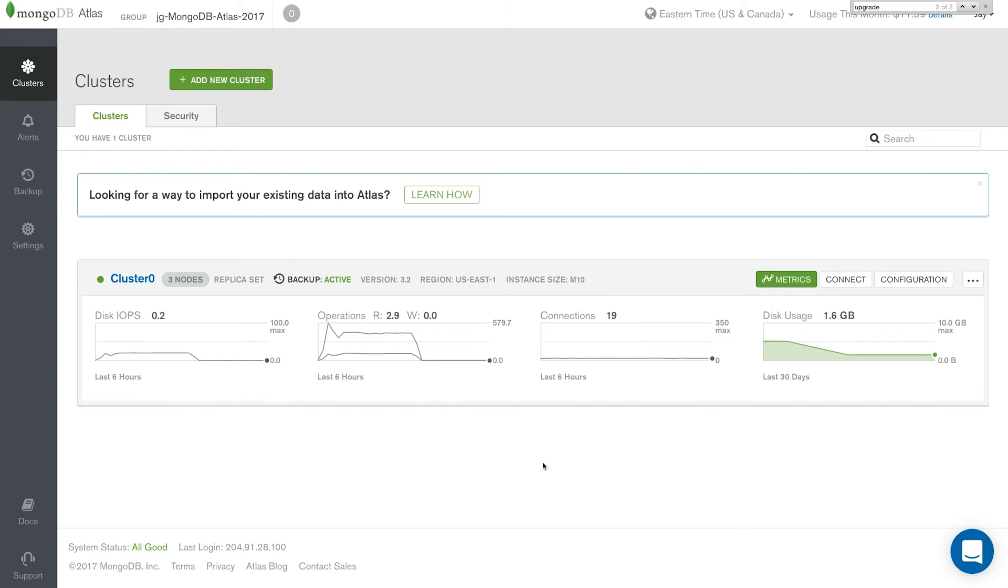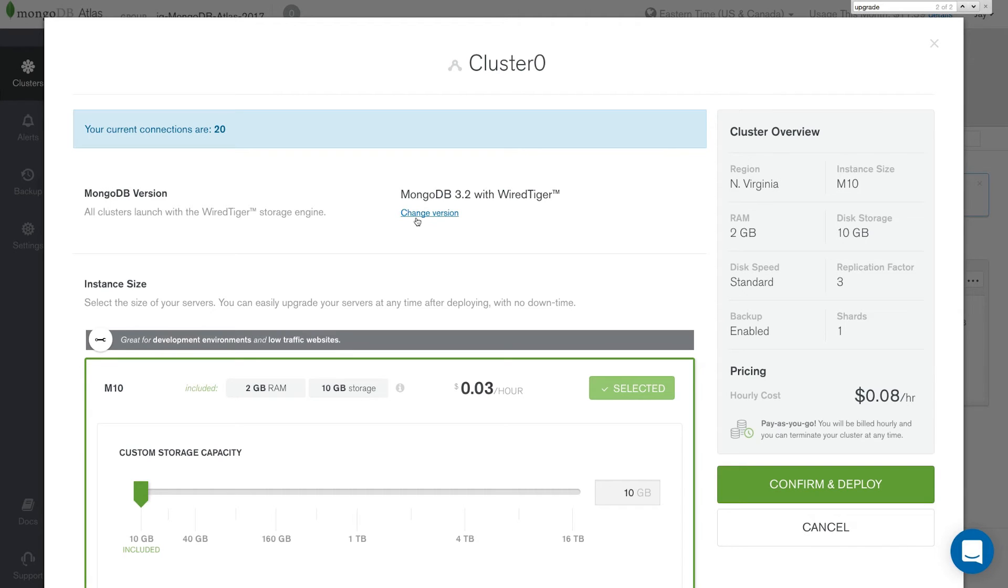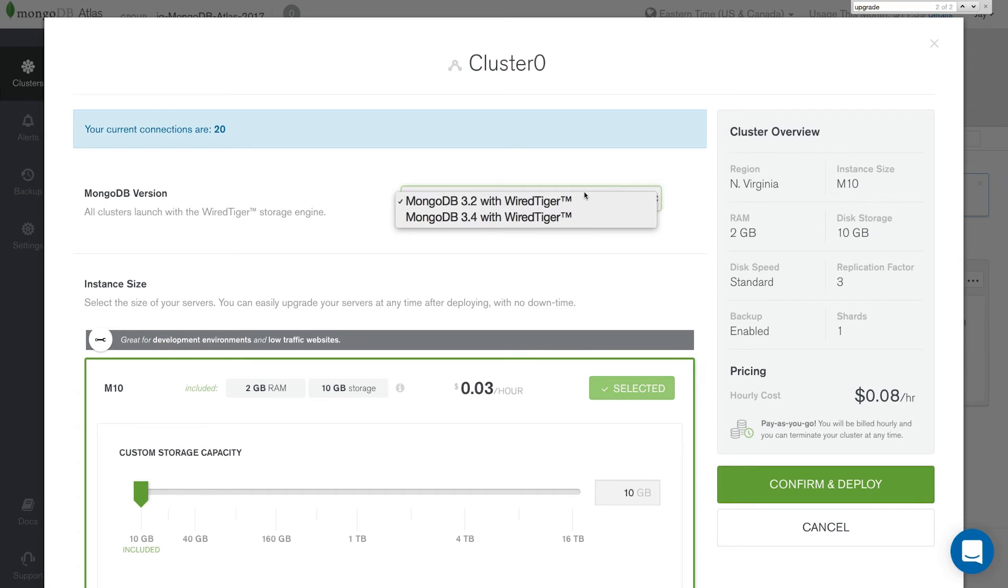Now that we've confirmed we have a backup, it's time to get started with our upgrade from 3.2 to 3.4. So let's click configuration. And if we look at the top, we'll see we have a link here to change version. Click change version. And you'll see we have 3.2, which we're currently running. And we can go ahead and select 3.4.